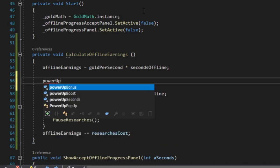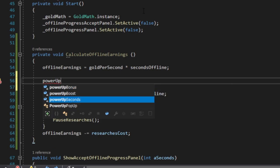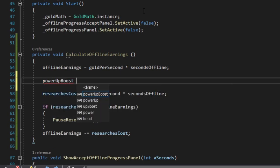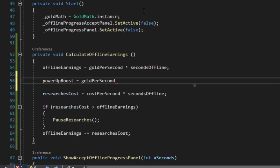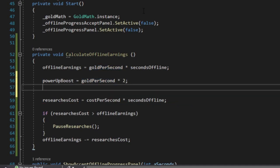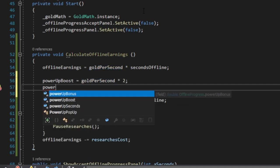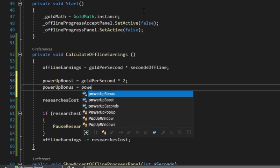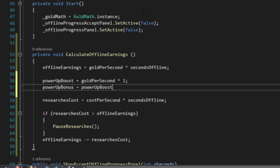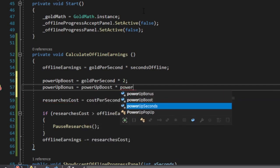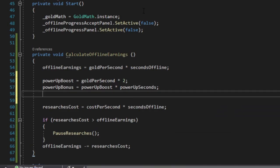But wait! We should also consider special power-ups from falling crates that can temporarily boost the gold per second value. We must factor in this boost as well, introducing yet another variable into our equation. The more variables we introduce, the more sophisticated and complex our offline earnings formula becomes.